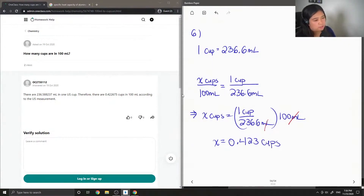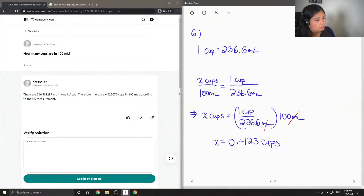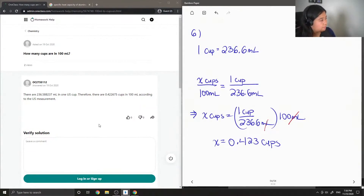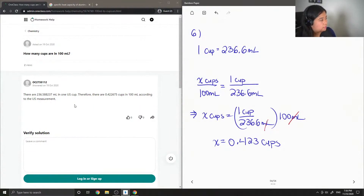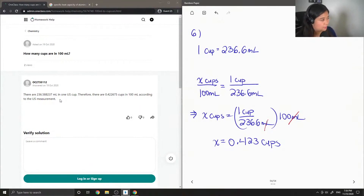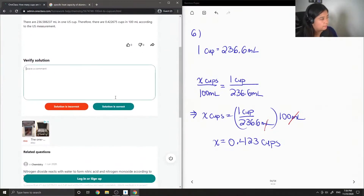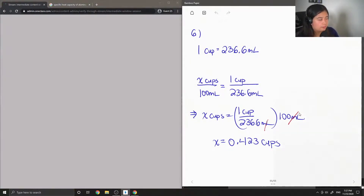So there are 0.423 cups in 100 milliliters. The junior tutor said there are 236.588237 milliliters in one U.S. cup. Therefore, there are 0.422 cups in 100 milliliters according to the U.S. measurement. So the solution is correct.